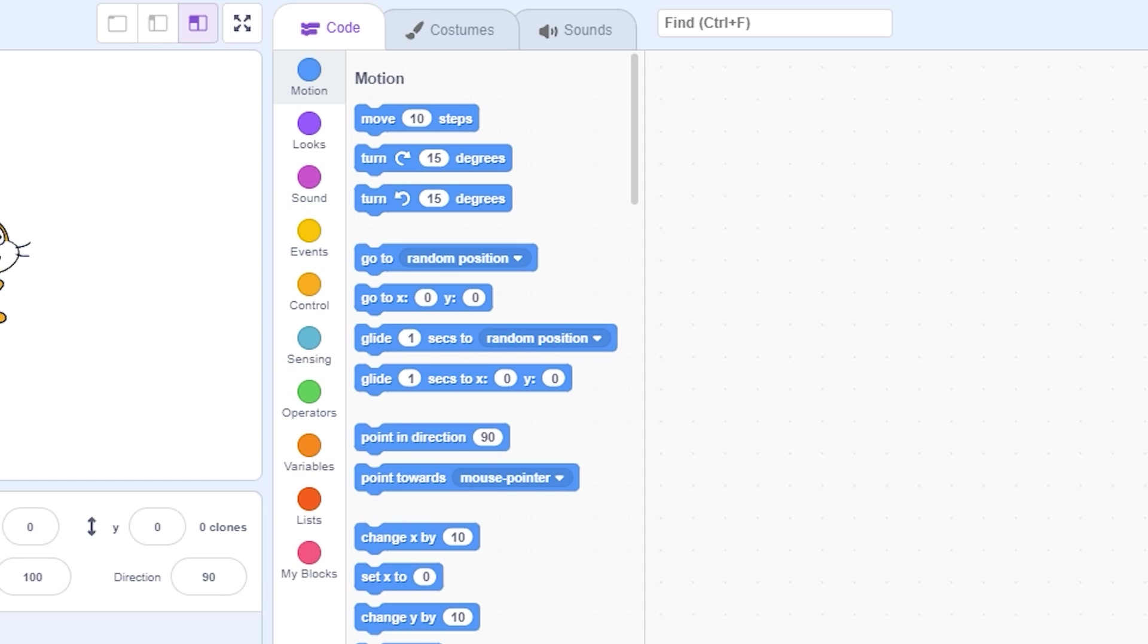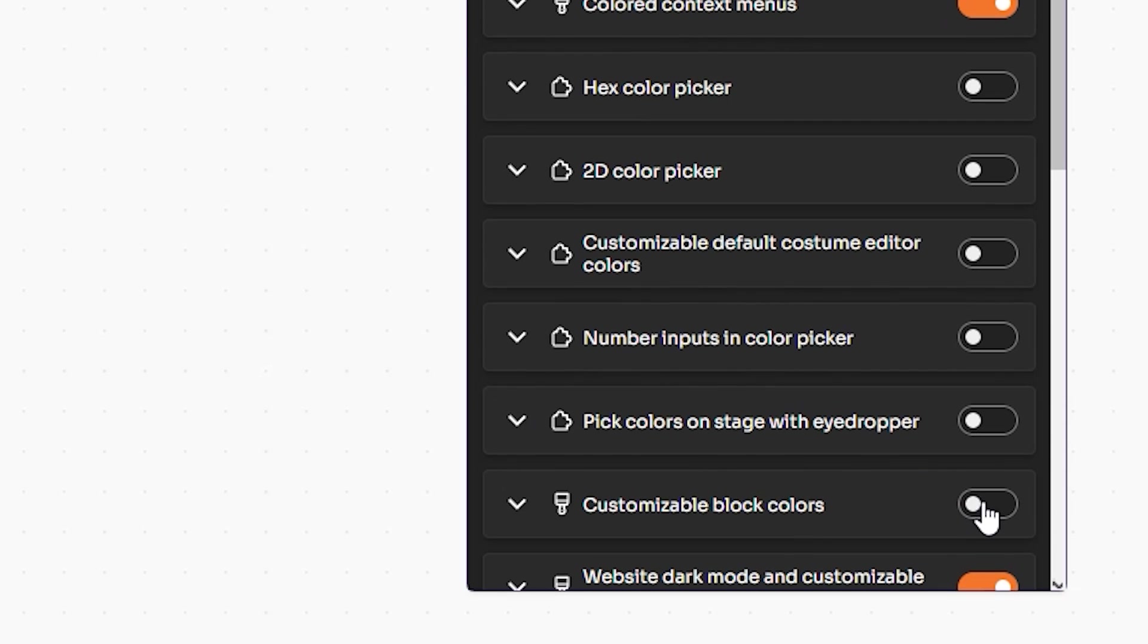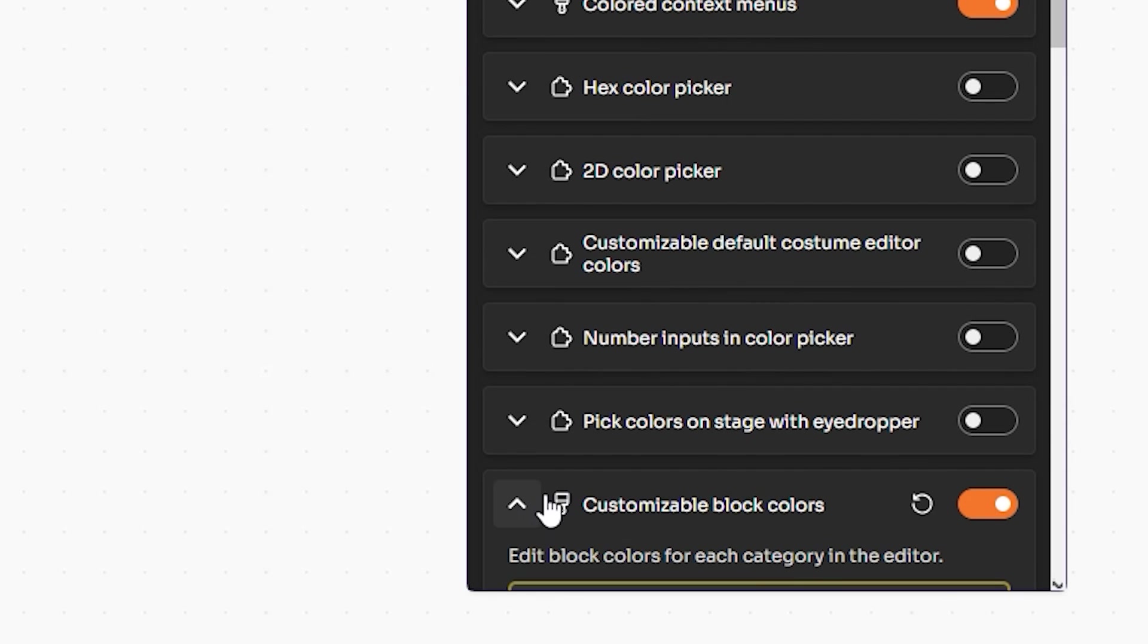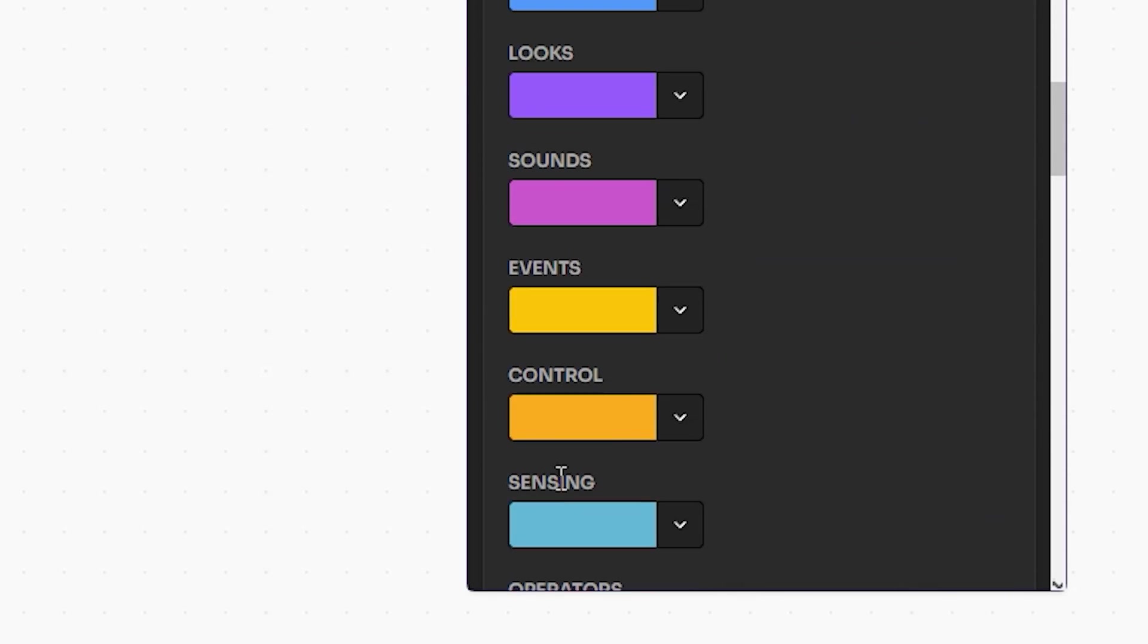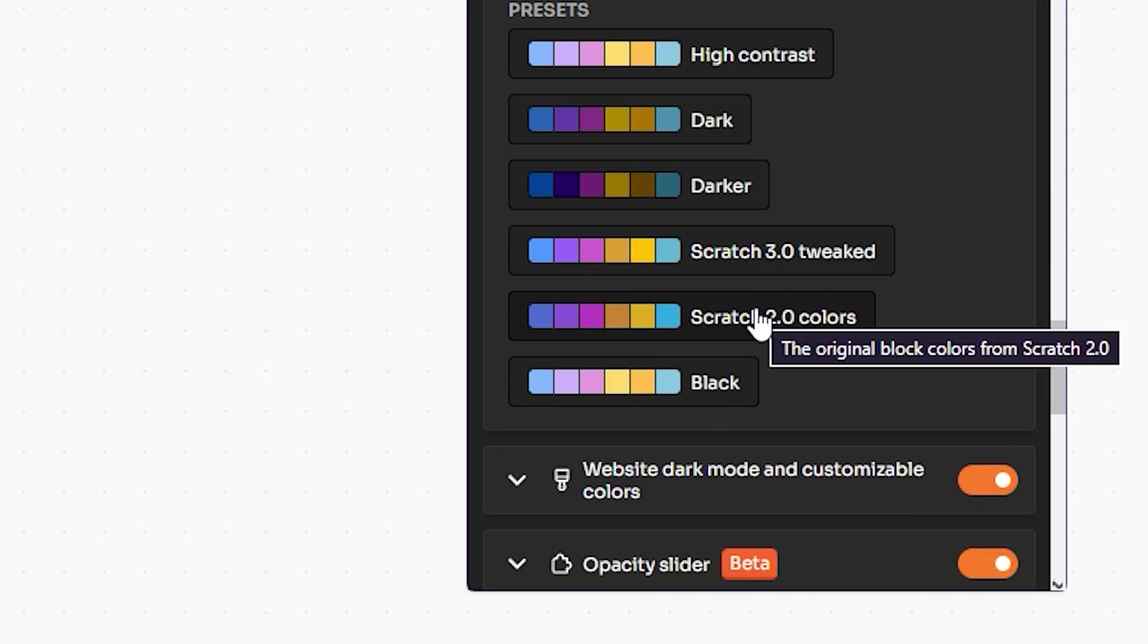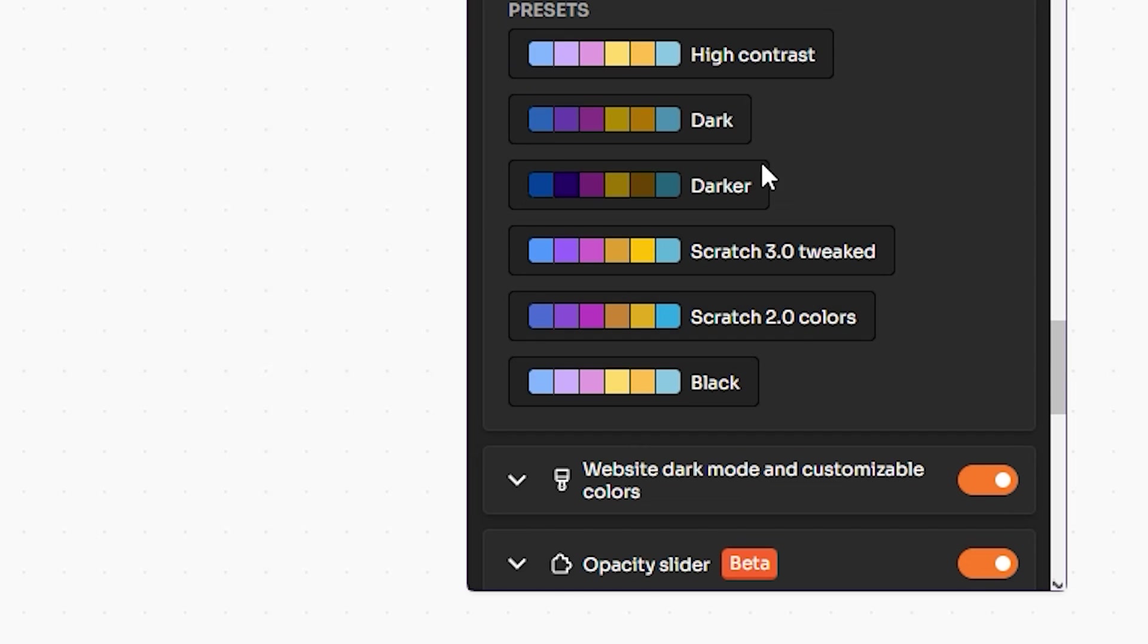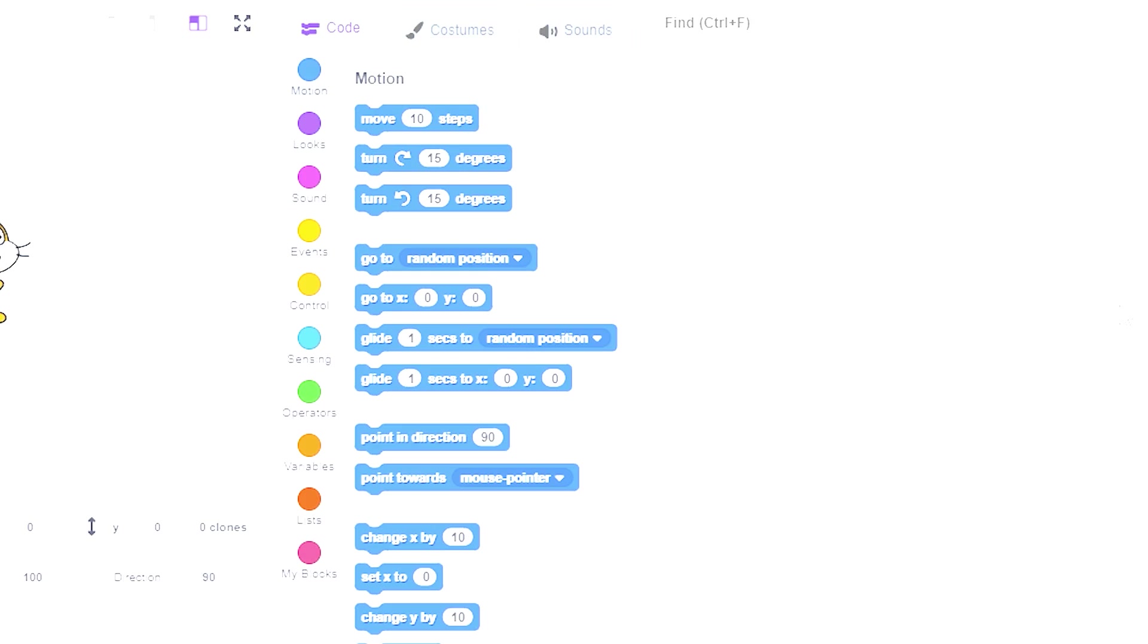Then search 'block color' and turn on Customizable Block Colors. Then click on this arrow to expand, scroll down, and choose the Scratch 2.0 Block Colors preset. This will change the color of your blocks to Scratch 2 block colors.